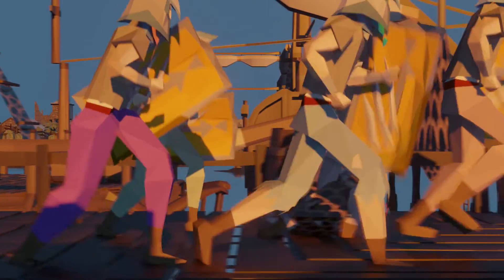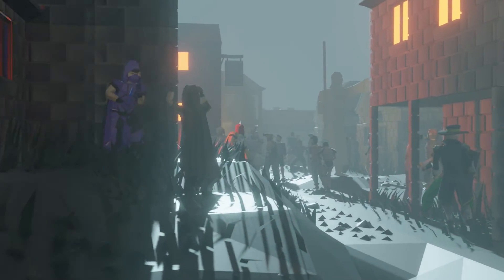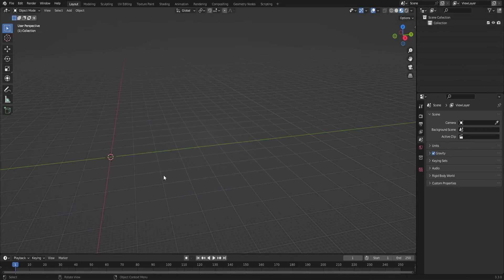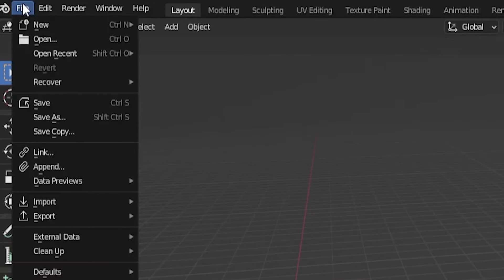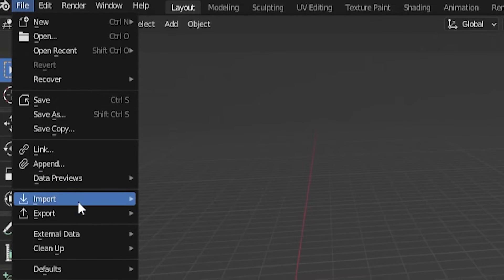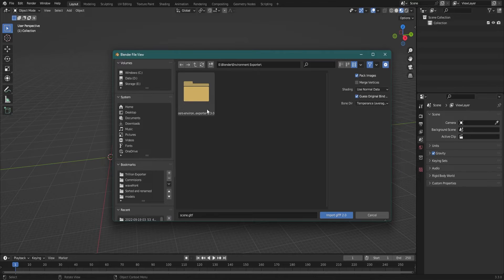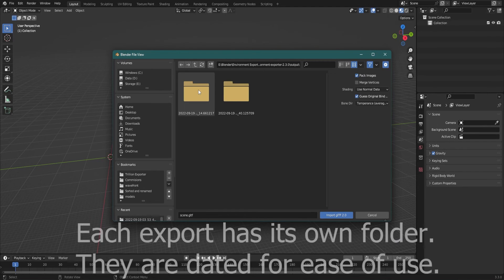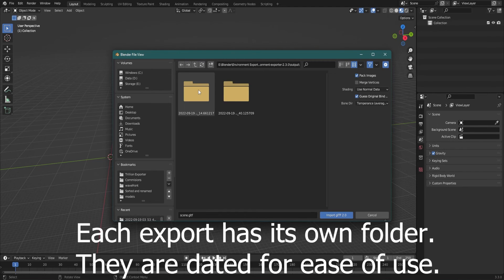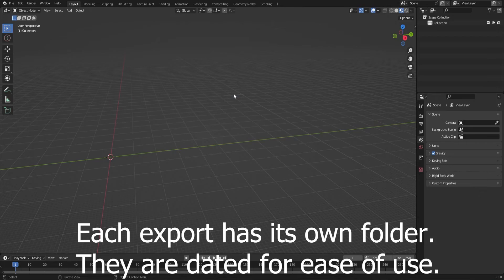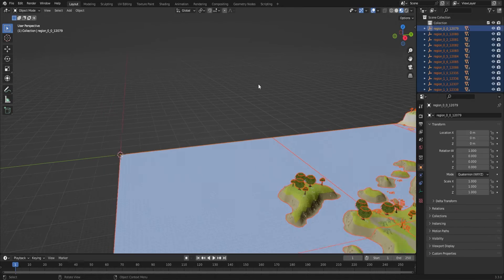Once your export has been completed, you now want to put it into Blender. This is pretty straightforward. To do that, go to File, Import, and then make your way down to the GLTF 2.0 file format. Then navigate to where you had the environment exporter set up, press the output folder, and you'll have a series of folders with dates. Open that folder and open the scene GLTF file.